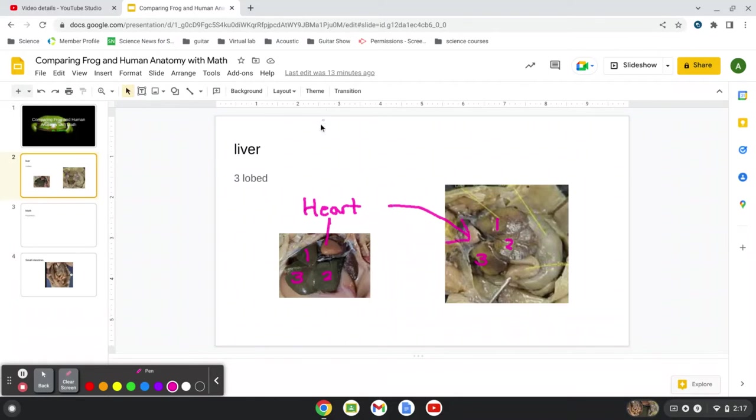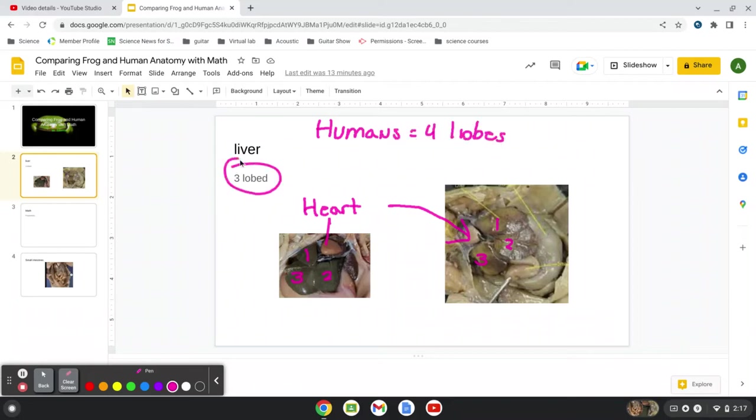And so with humans, we have four lobes. Frog has three, but of course they have similar functions.